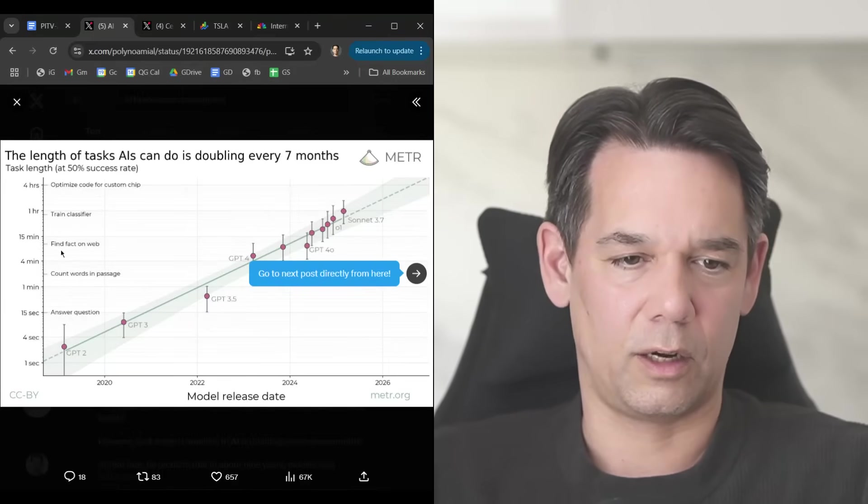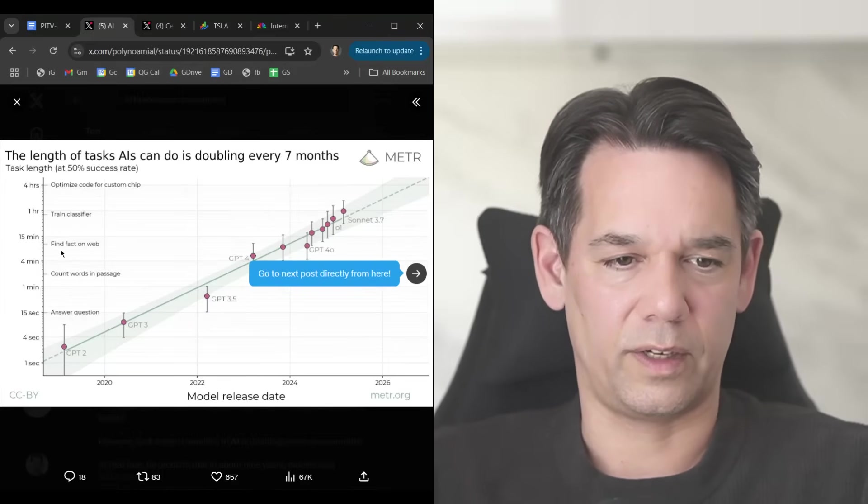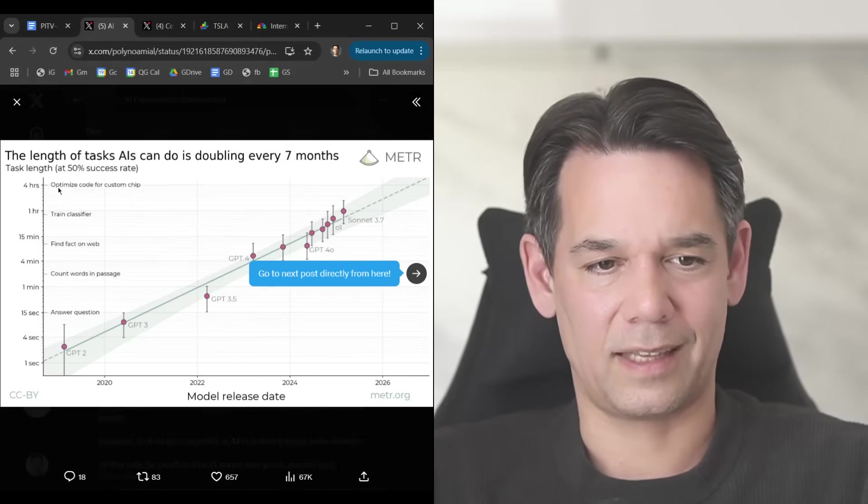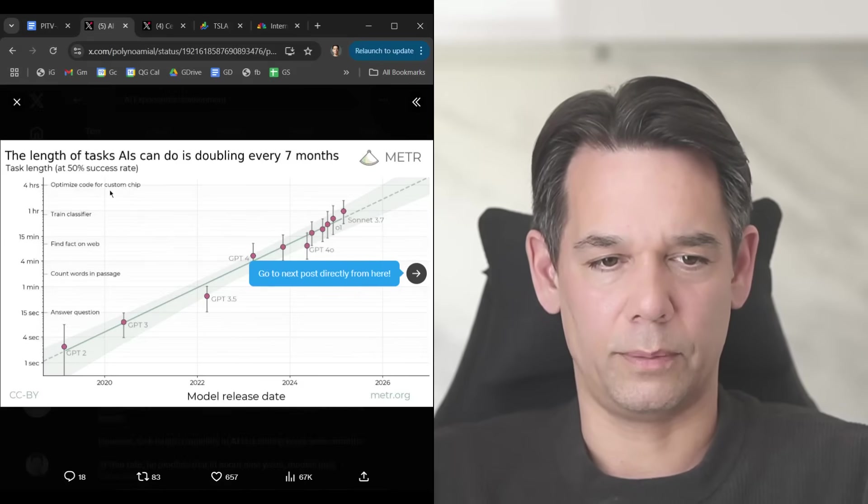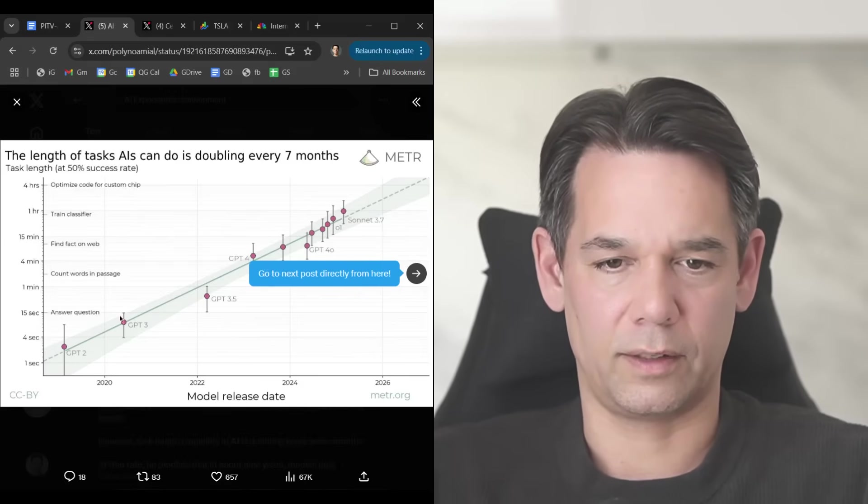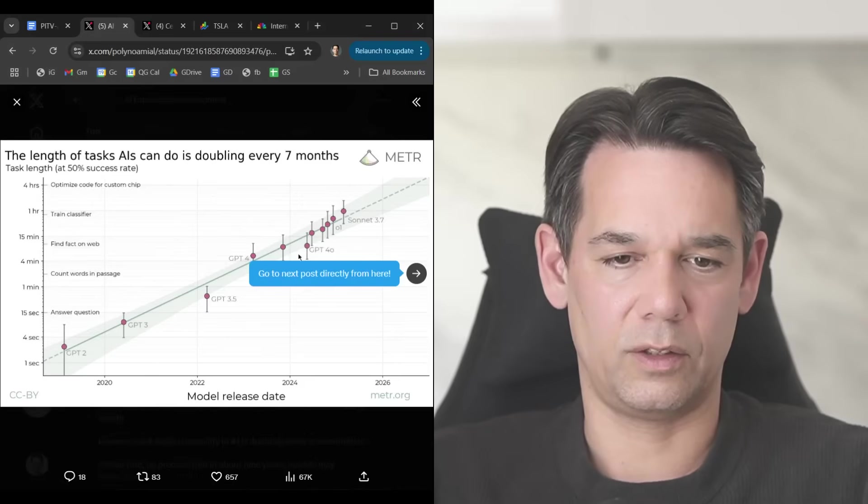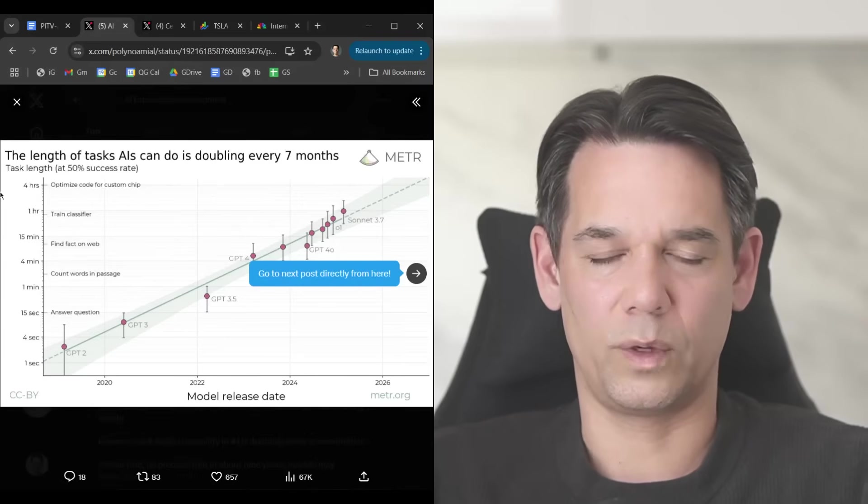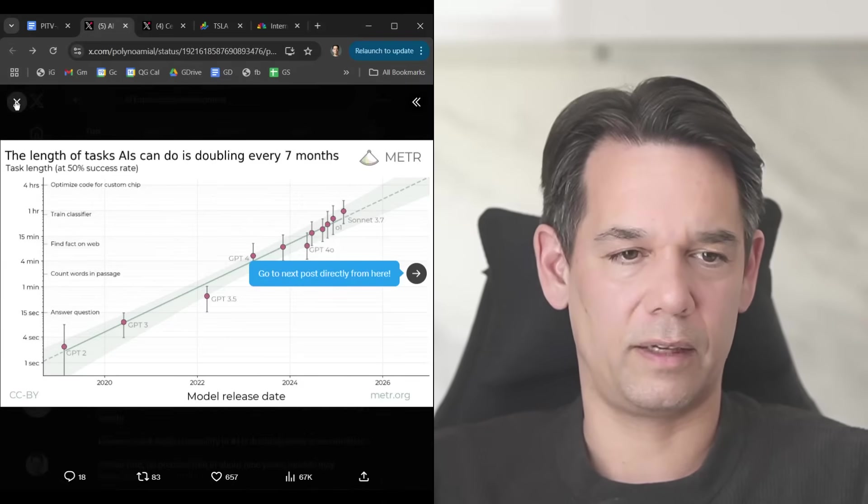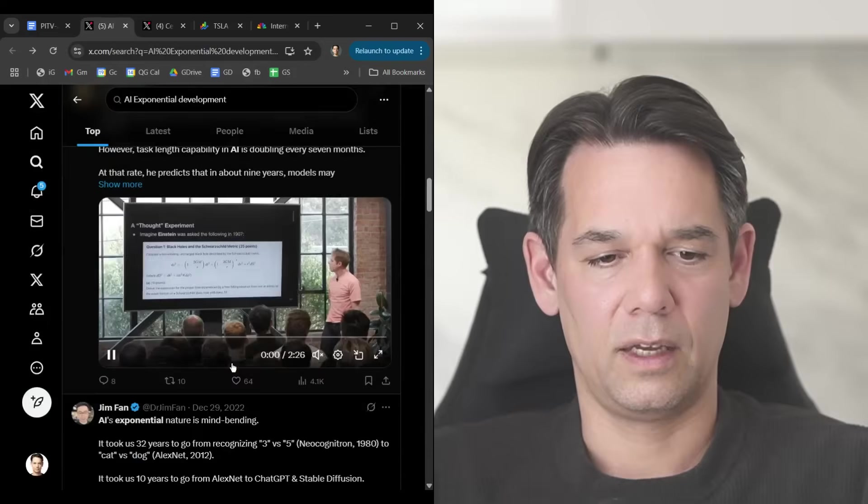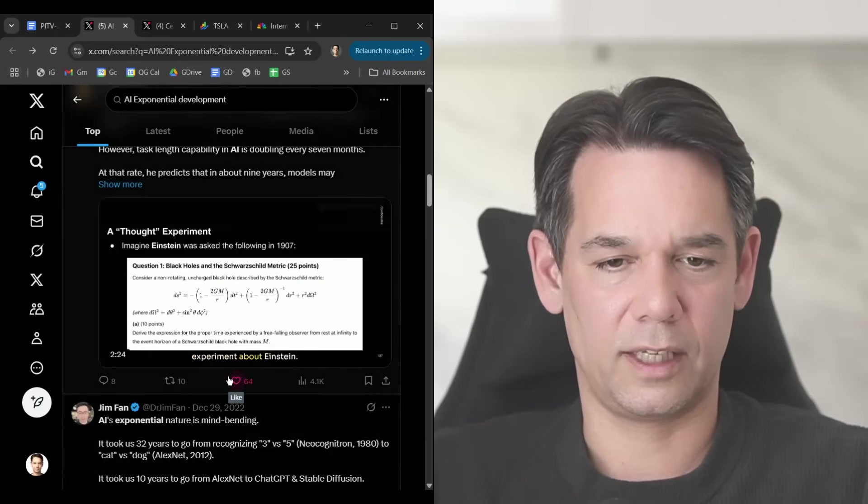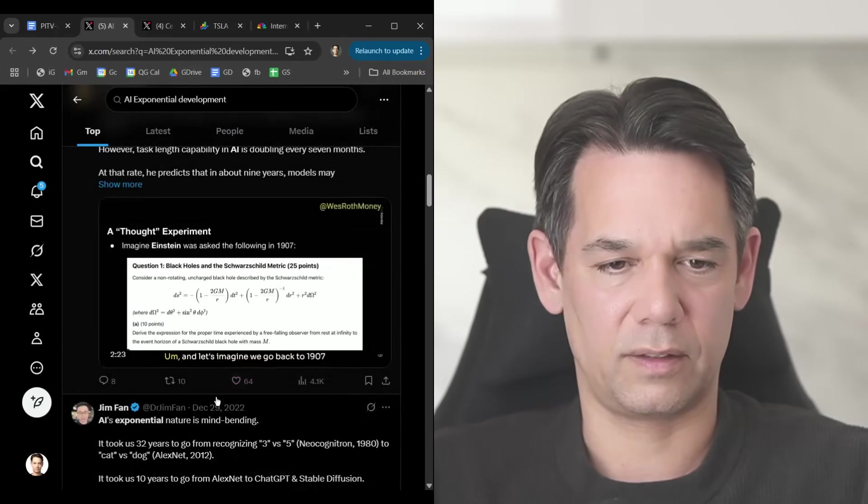Answer question, count words in passage, find a factor on web, train classifier, optimize code for custom chip, and so on. You see this crazy exponential growth. This is just one example how AI is progressing. You see all these exponential effects.